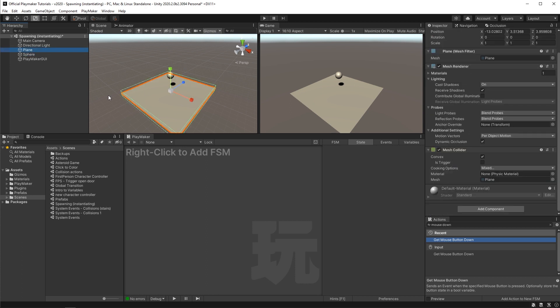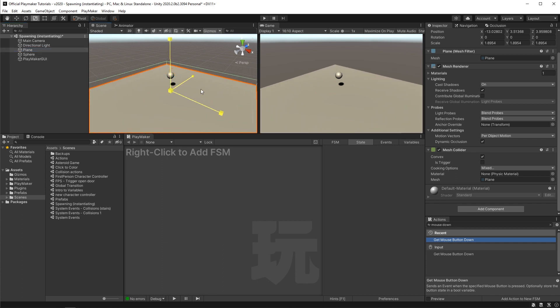What I want to set up is a way to spawn more of these spheres and just make a total mess. So make the plane nice and big.